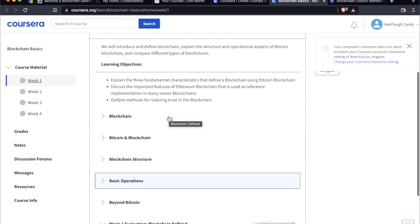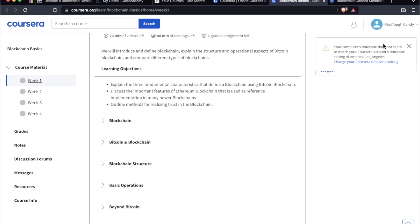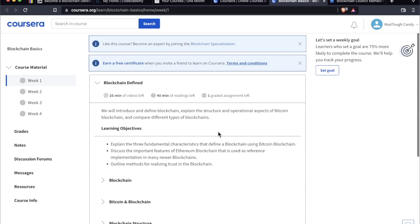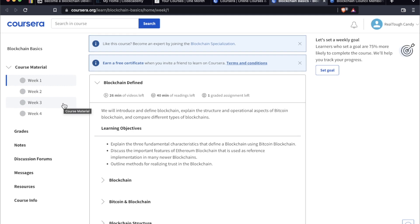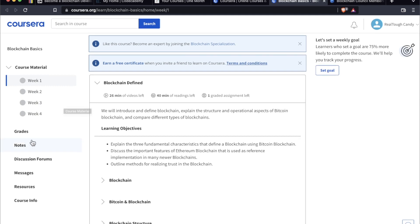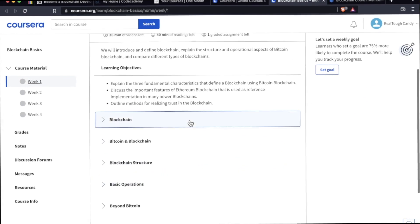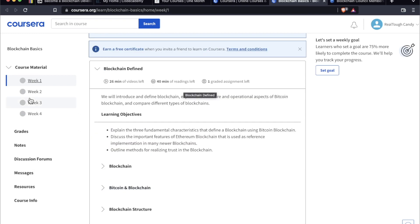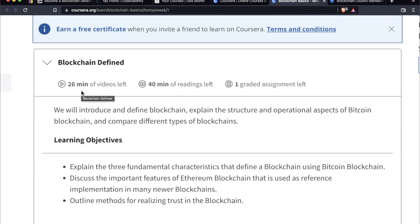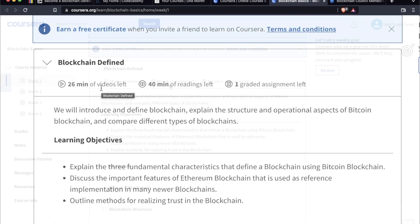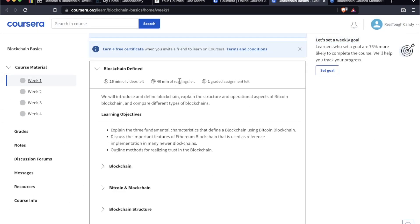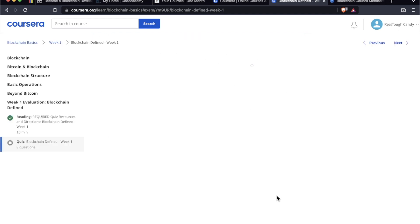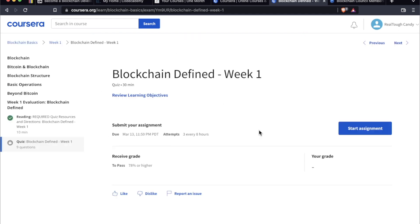They make it seem like you're under this pressure to complete the course, but it's not a live course. Everything's been pre-recorded. Everything's been pre-done. So it's non-linear. Take it at your leisure or bang it out in a day. It's totally up to you. Let's go into this. This is a mix of reading and video. This first week, you're looking at 26 minutes of video, 40 minutes of reading left, and then one graded assignment.